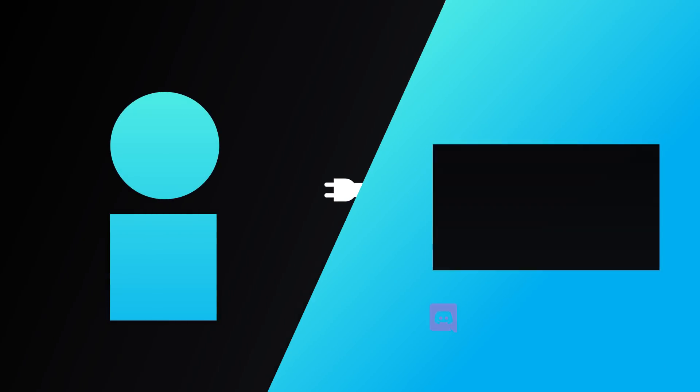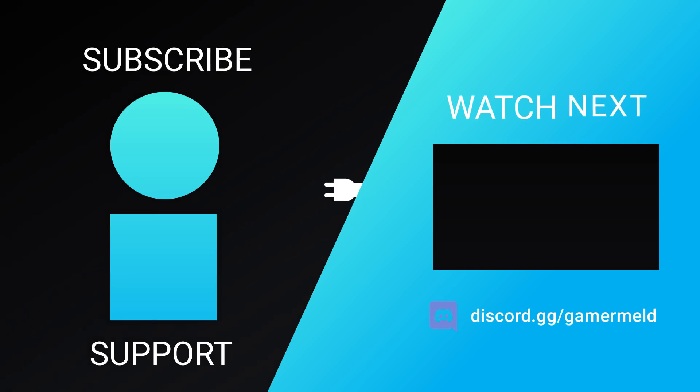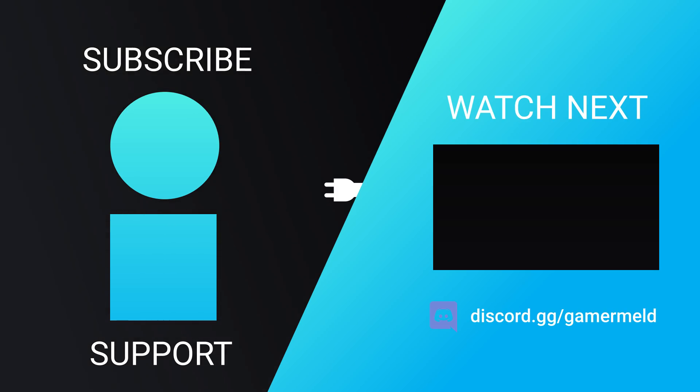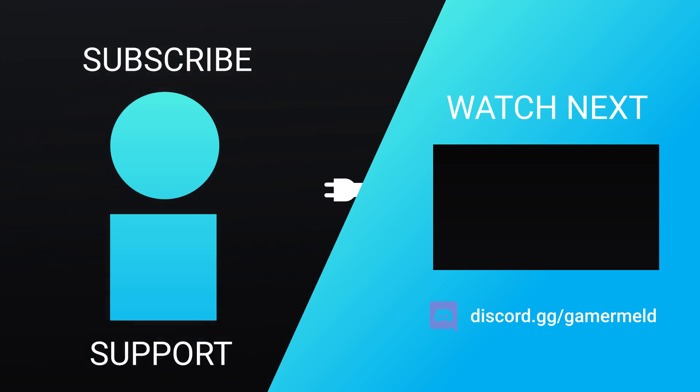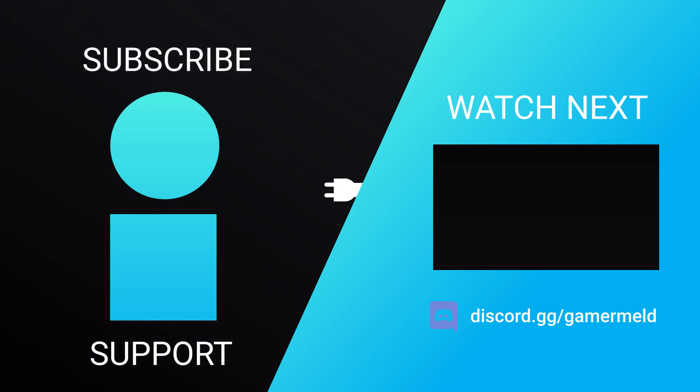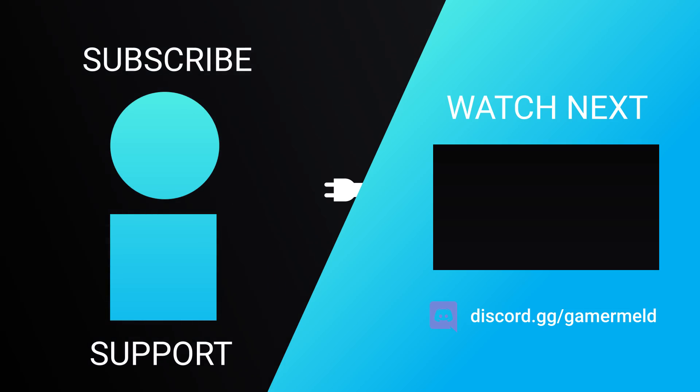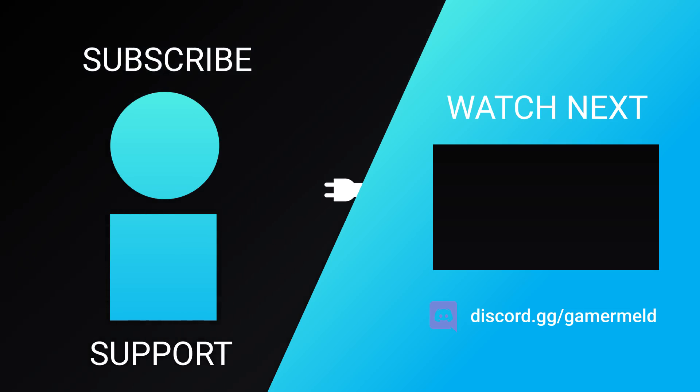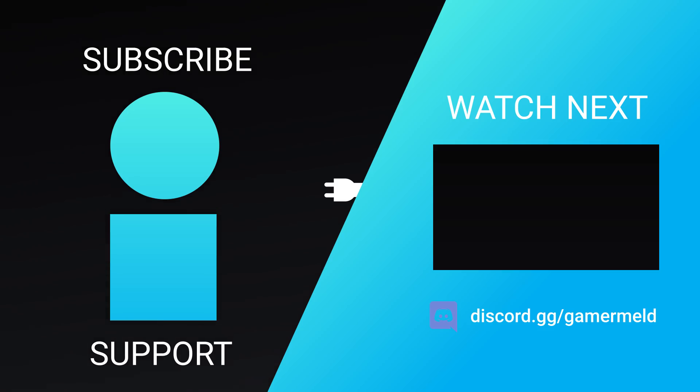So while that does it for today, let me know the highest clocks you've gotten out of your RX 5700 down in the comments below, or just let me know what you think about AMD's newest cards. And if you liked the video, please subscribe, and as always, have a great day.